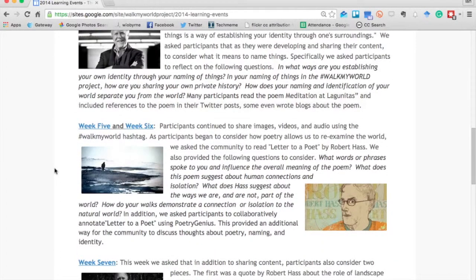In weeks five and six, participants continued reading Haas's poetry. We also started adding the poetry to spaces like Poetry Genius so that people could annotate and comment on the poems. We wanted them to think about the human condition and how we interact with each other in online and face-to-face spaces.